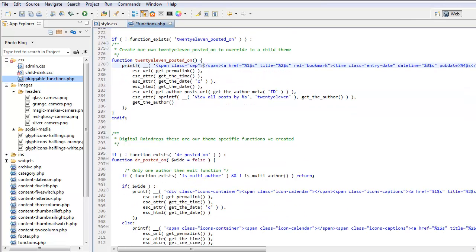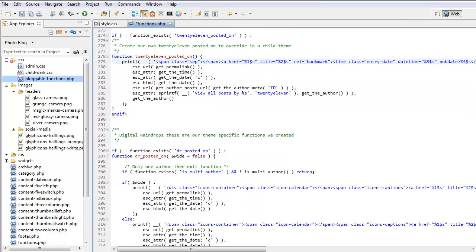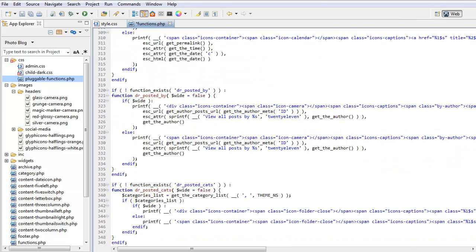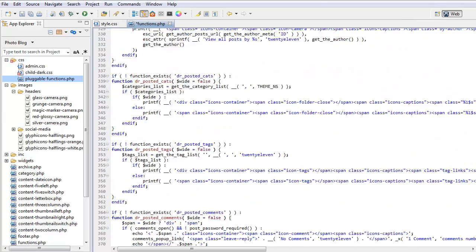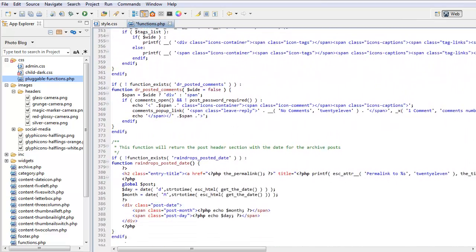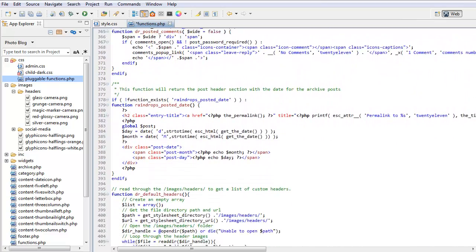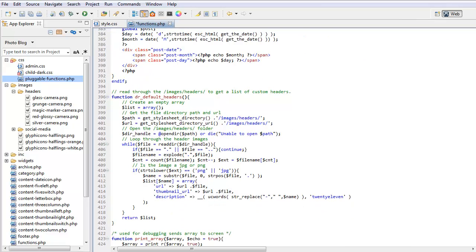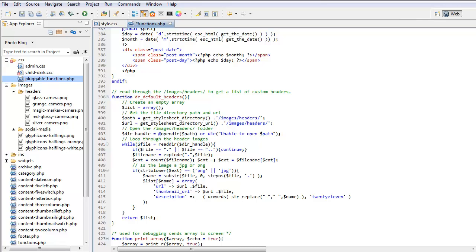The other functions below this are our own functions that we created. And this one here is the one that loads the headers. Basically it looks in the stylesheet directory, images headers, it runs through, it finds the headers and it loads them into an array and it then registers the headers. So that is basically a look at pluggable functions.